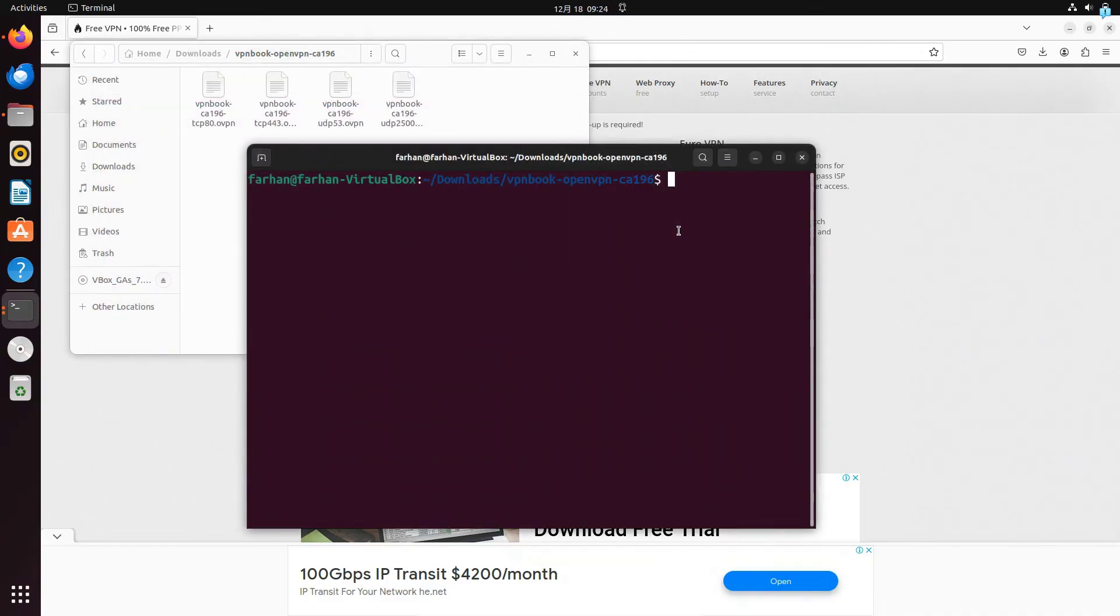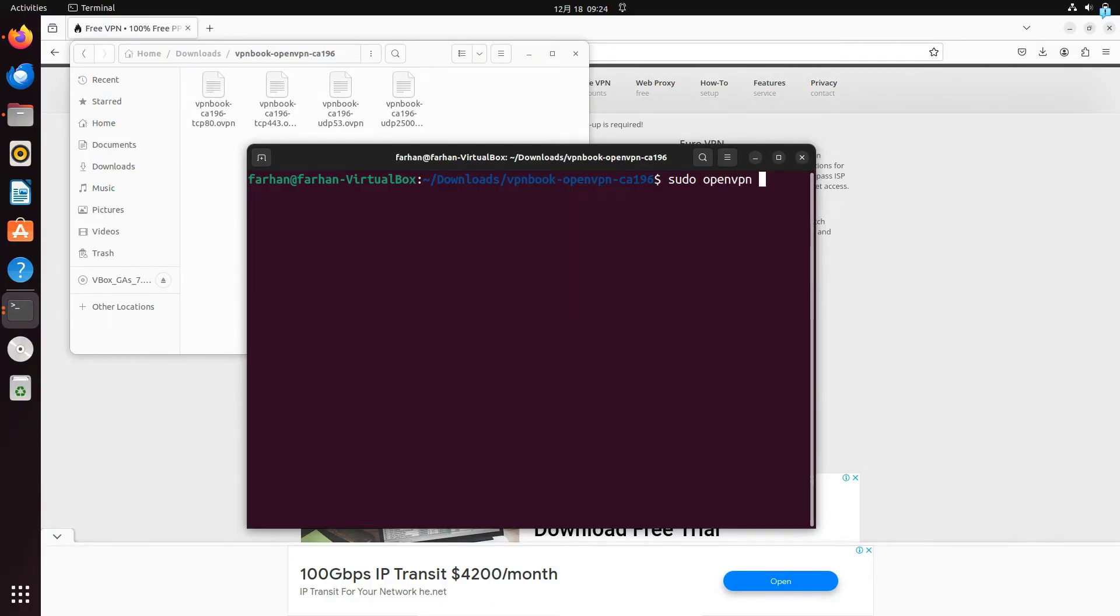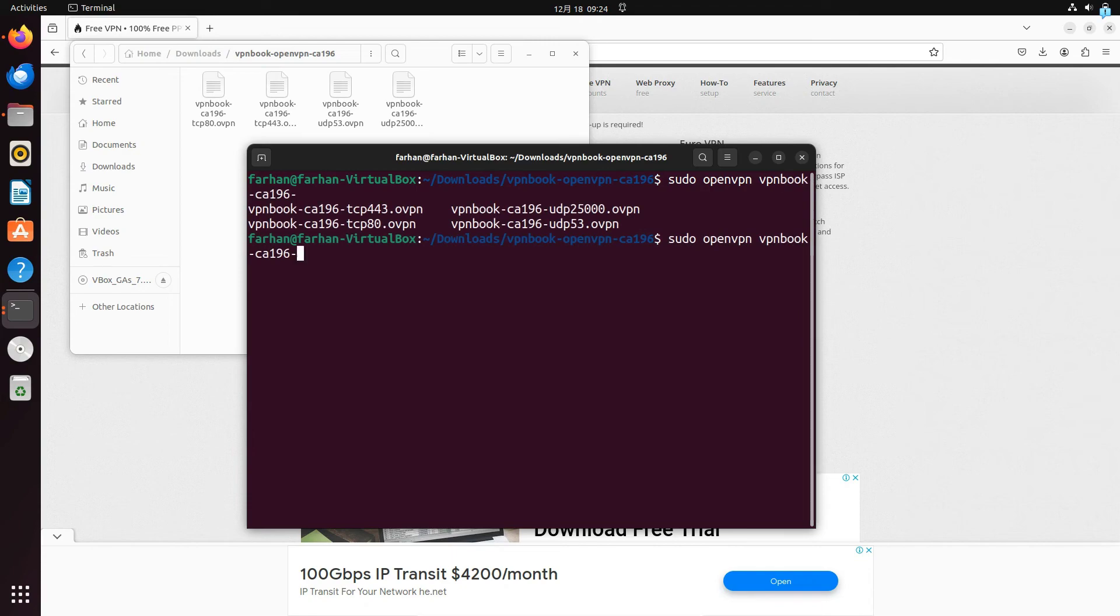Now, inside the terminal to connect to OpenVPN type the command sudo space openvpn space. Choose any of the file. Each of the file represents a different type of connection. I'll be going for the TCP 443, but you can choose whichever connection you prefer. And then press enter. Type the password for my user.